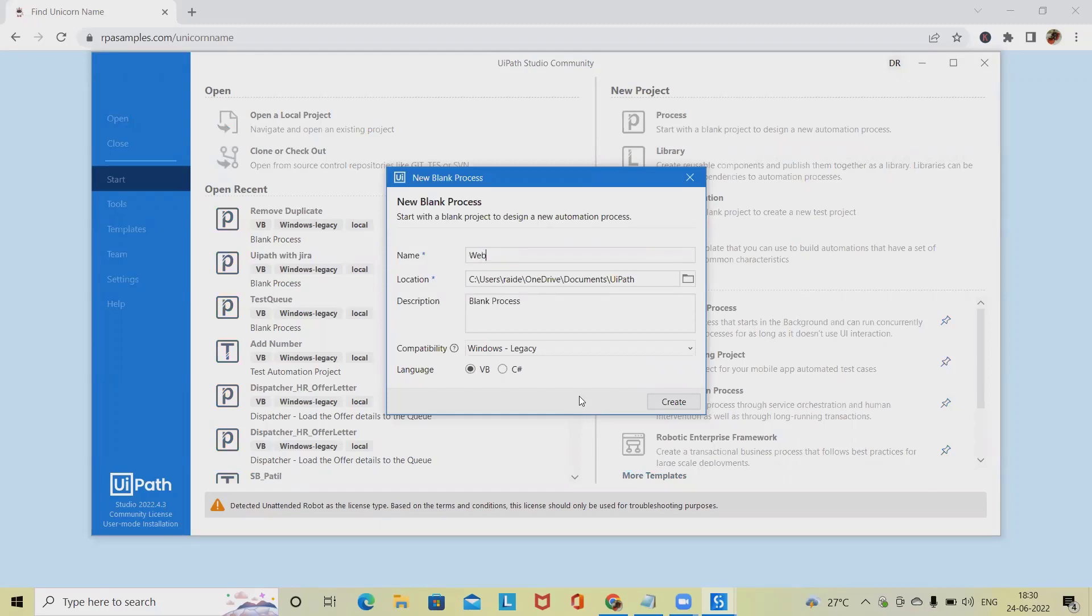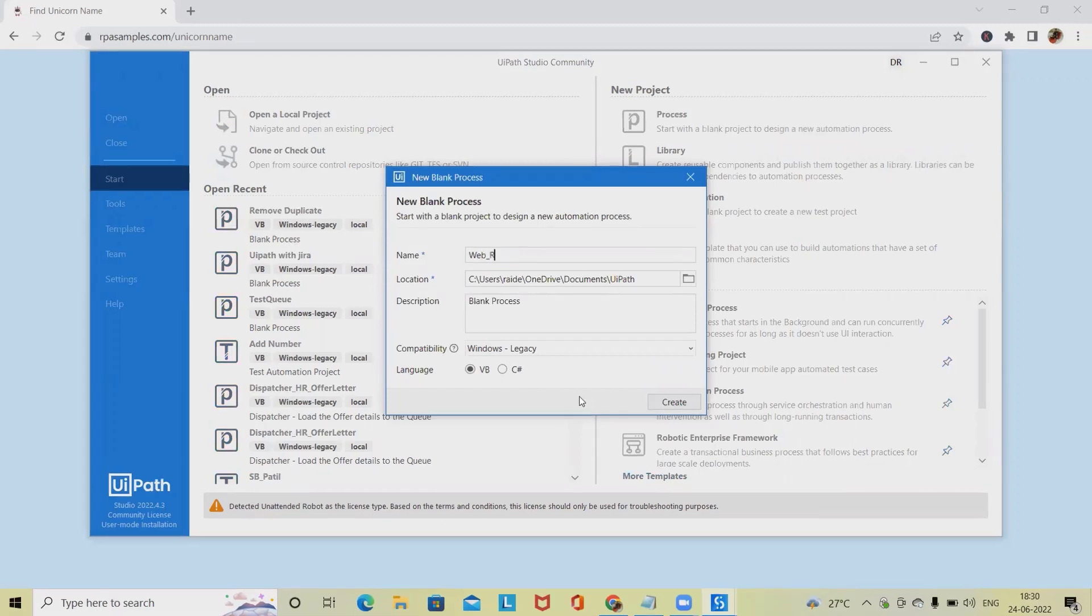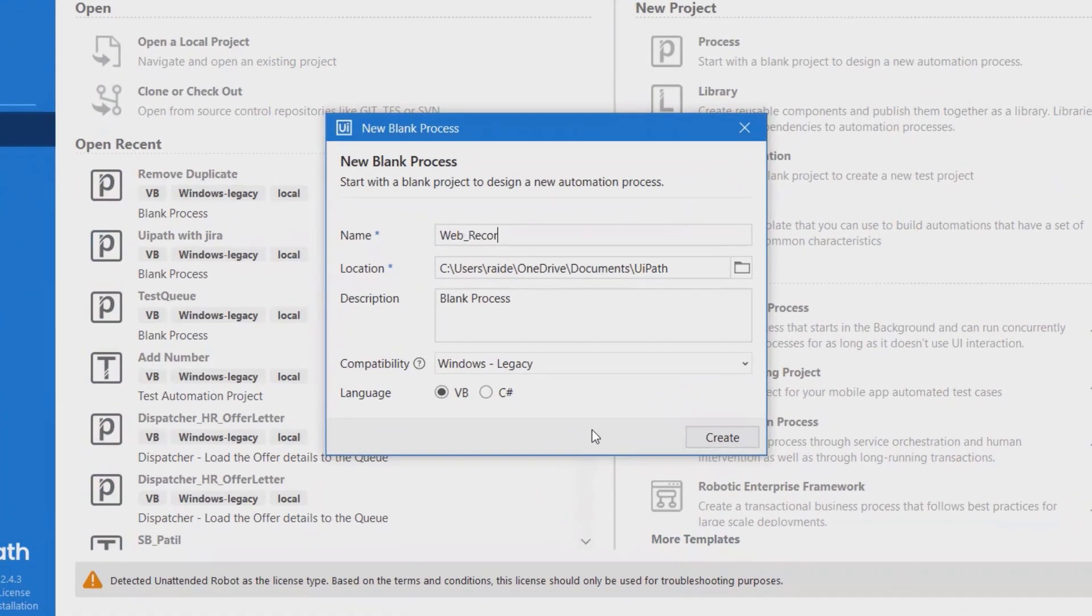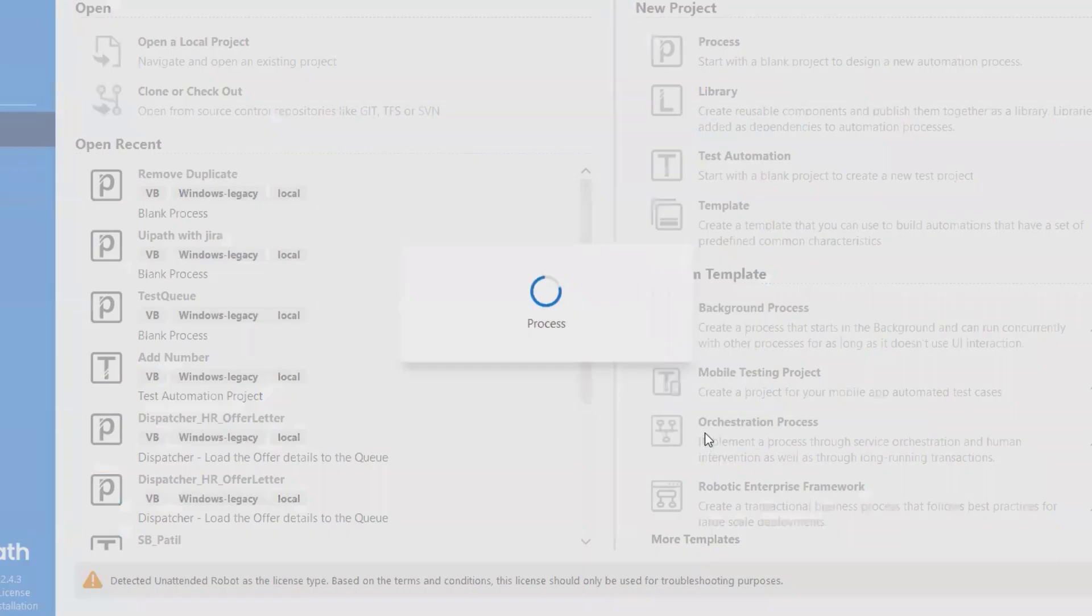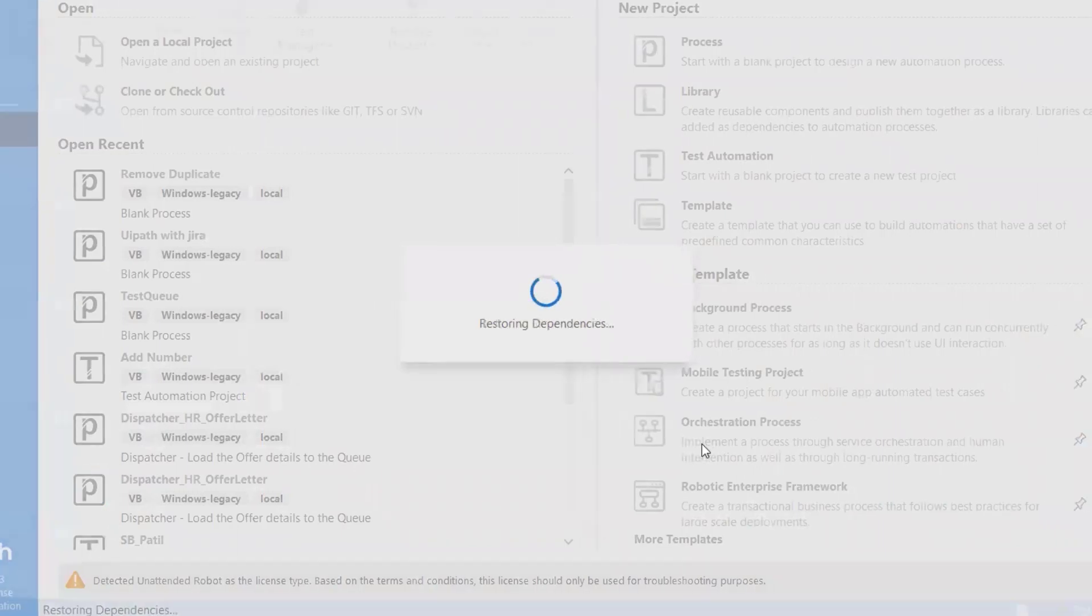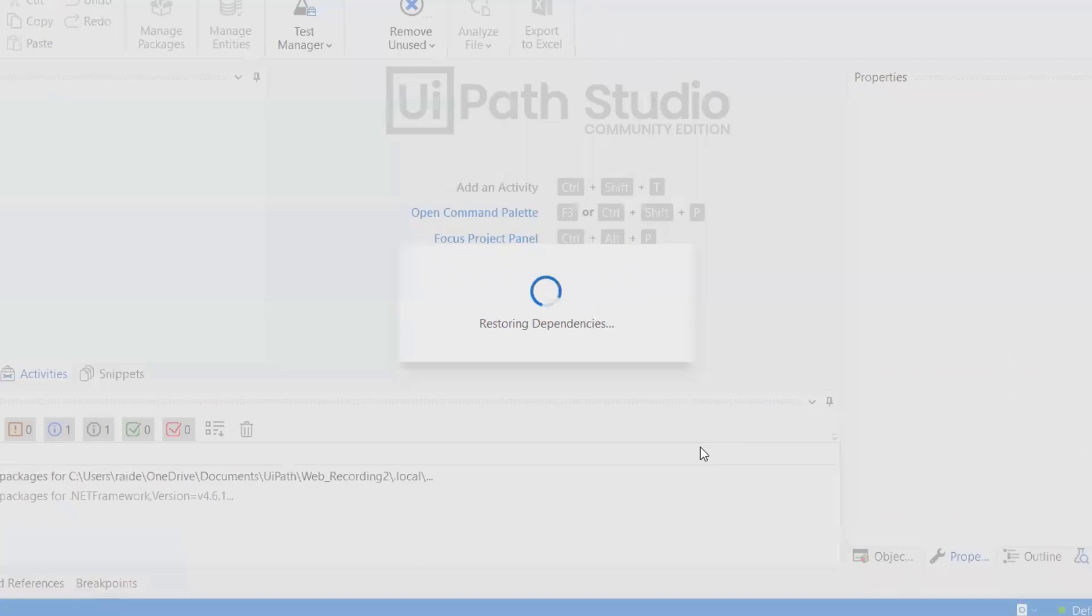Recording can help you save a lot of time when automating your tasks. The app/web recorder captures your actions as you perform them on the screen and generates a use application/browser activity with a series of activities inside it based on your actions.